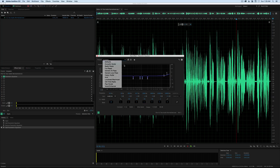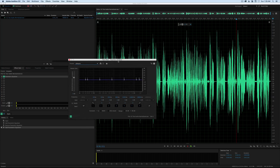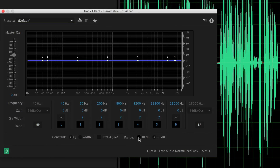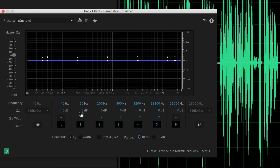The idea with EQ is to find problematic frequencies, represented on the graph. On the left-hand side are the low frequencies — the bass range — and on the right-hand side are treble or high-pitched sounds. One thing I usually do to make this easier is change the range to 30 dB, which makes it a little easier to see what we're doing.